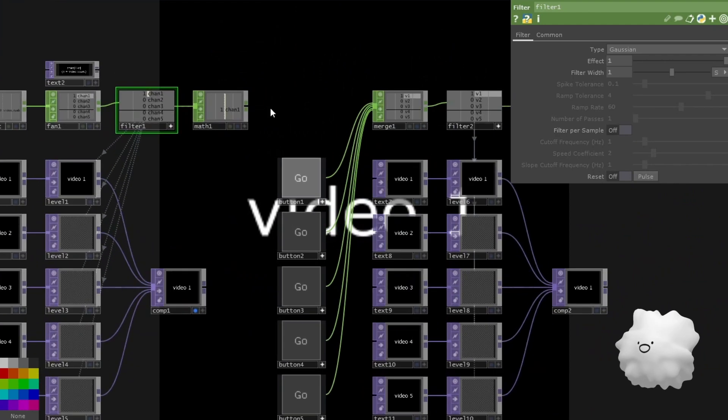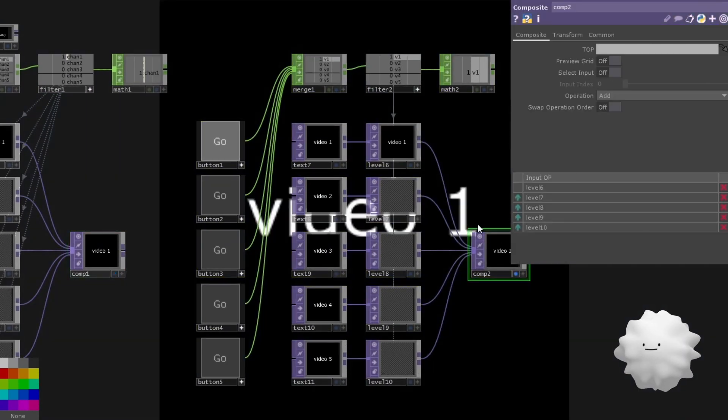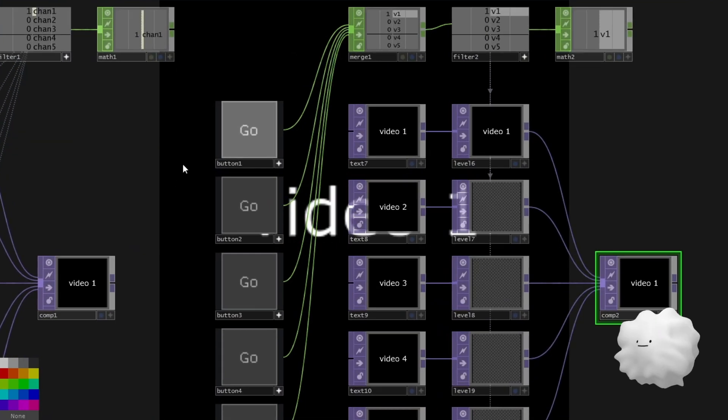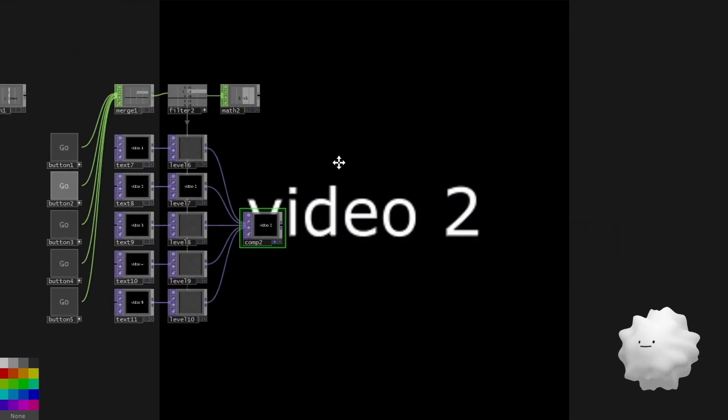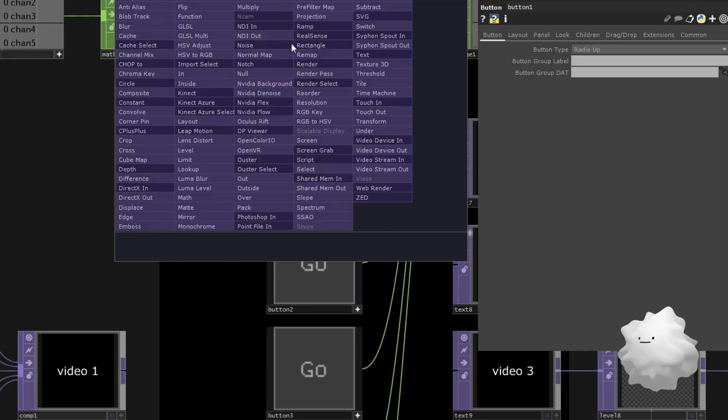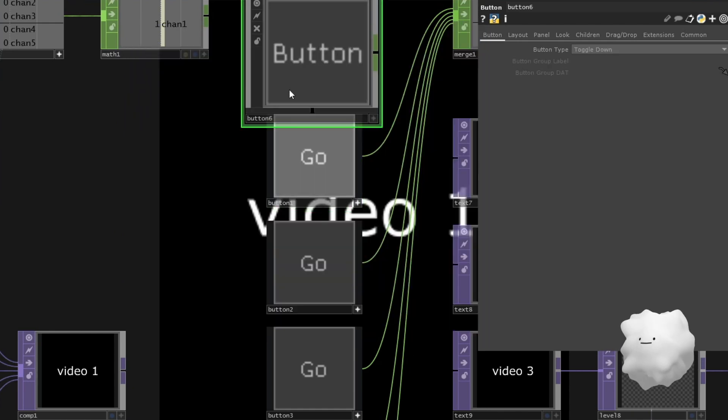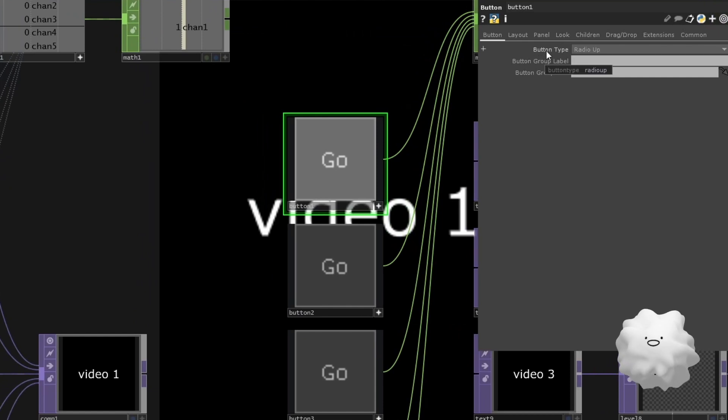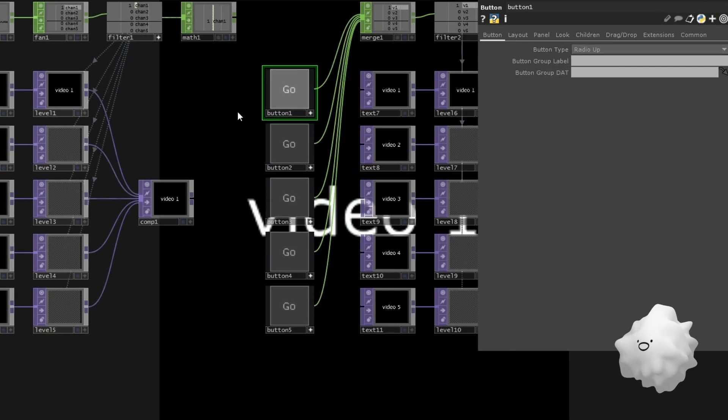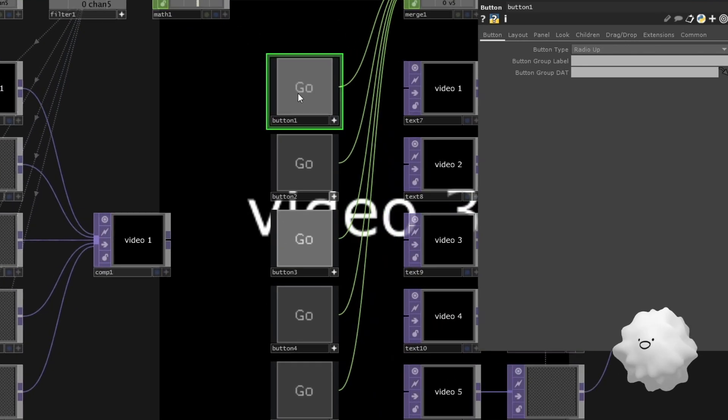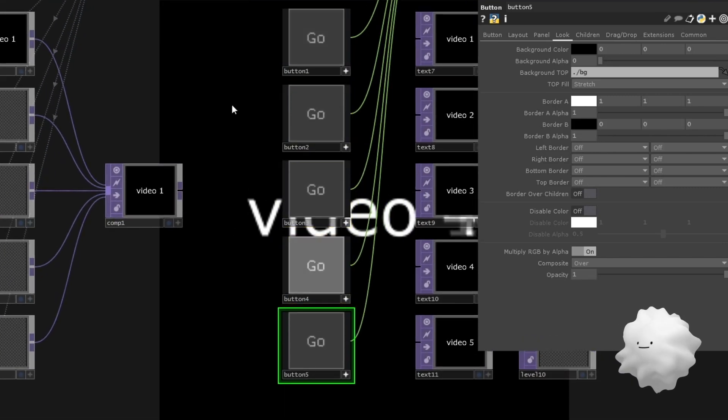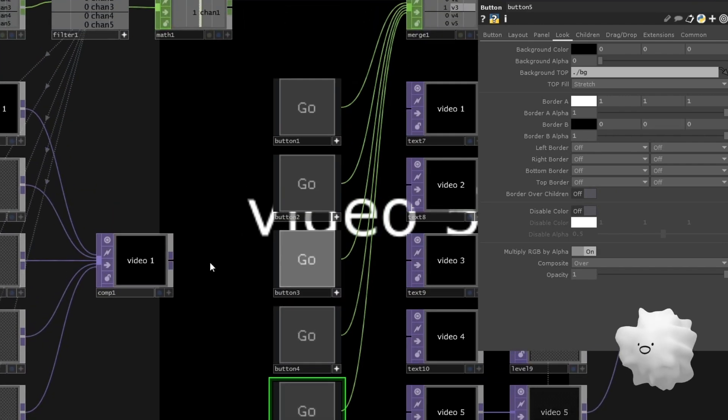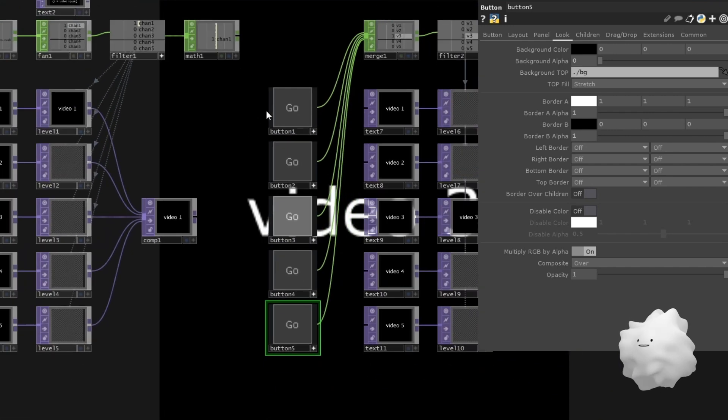And here, this video switcher is controlled by this button. Like this. And this button is same with this compass button. And I set this button type to radio up. And then if I press this button and another button will be turned off like this. So always only one button can be on mode. Pressed.